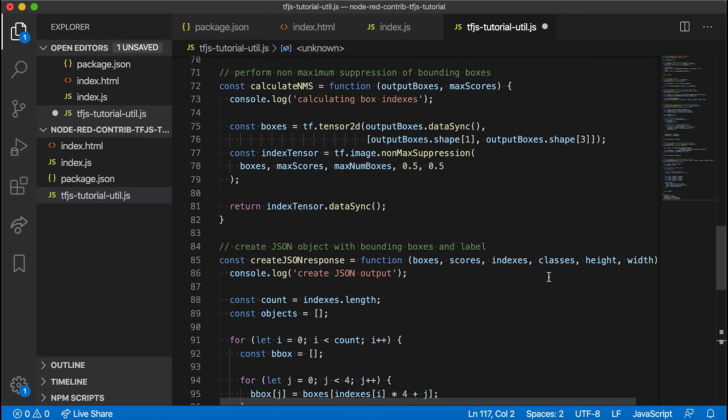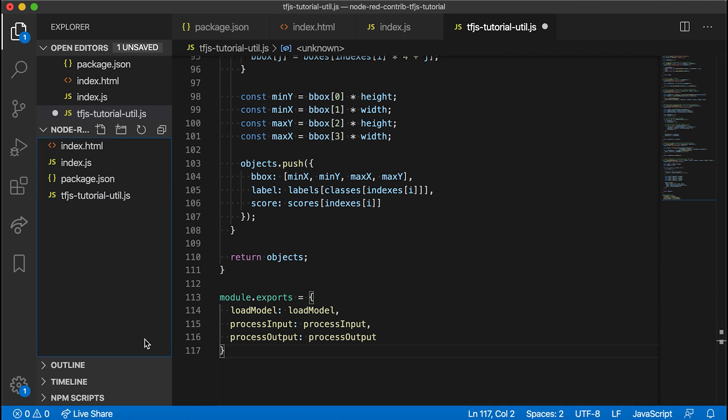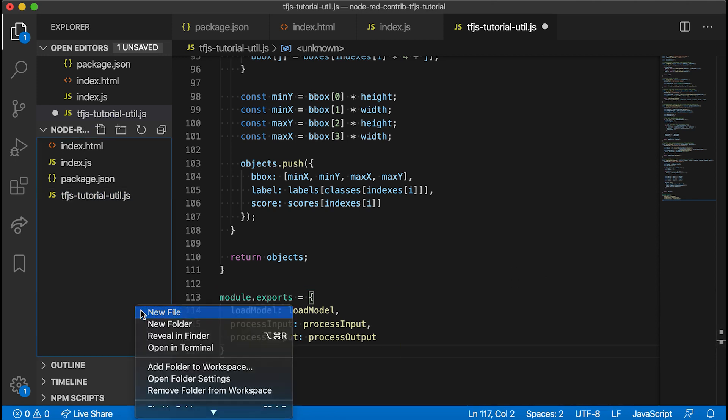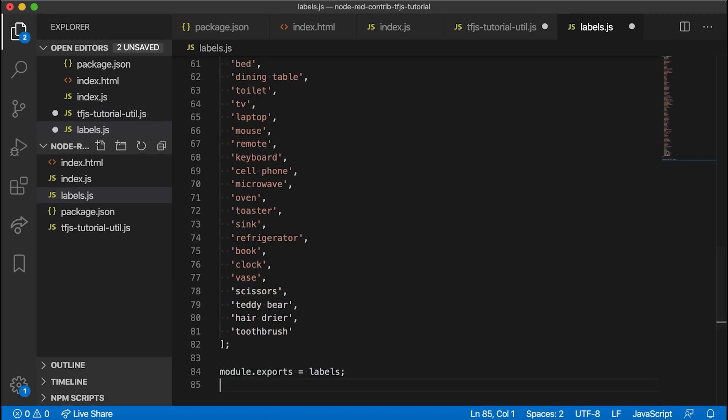We'd be sure at the bottom to export the functions we want to use in the main index.js file, which are load model, process input, and process output. Of course, we also need an array of all possible classes for the model. So let's make that in a labels.js file.